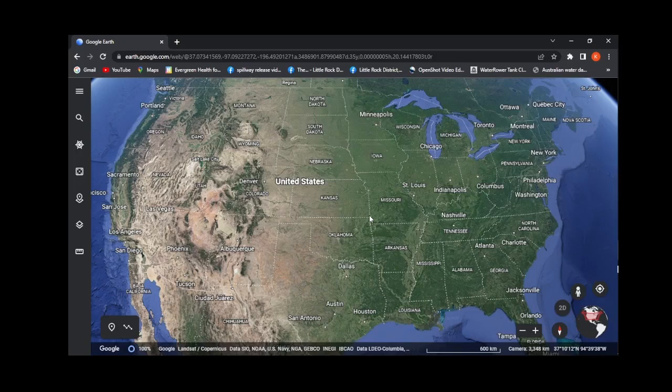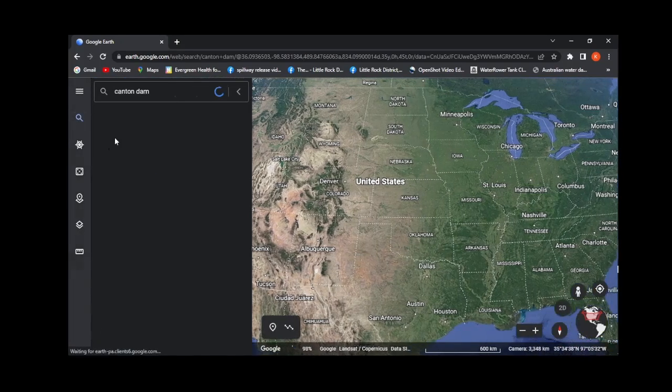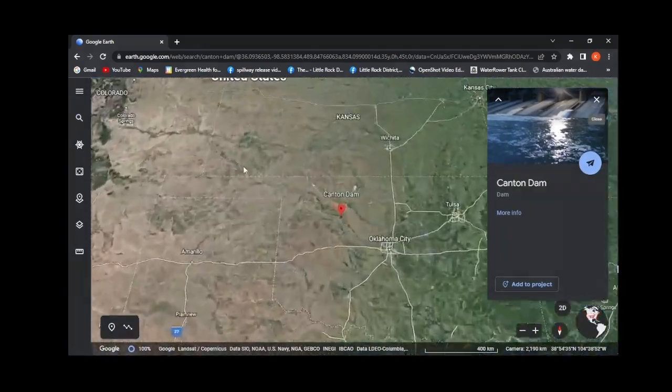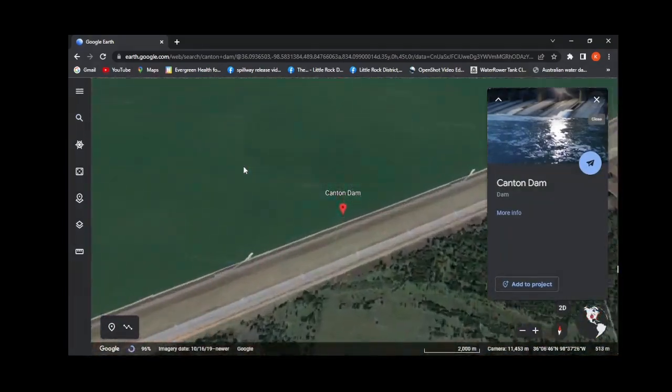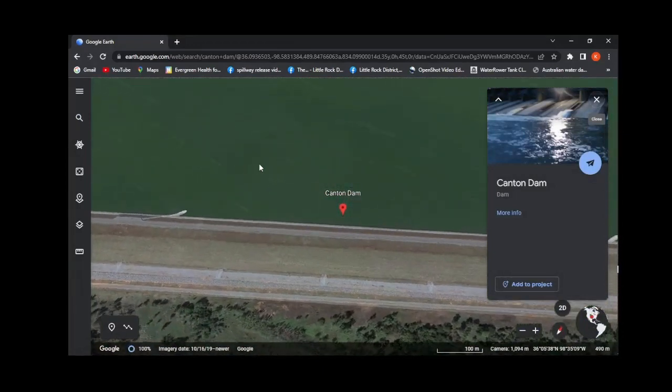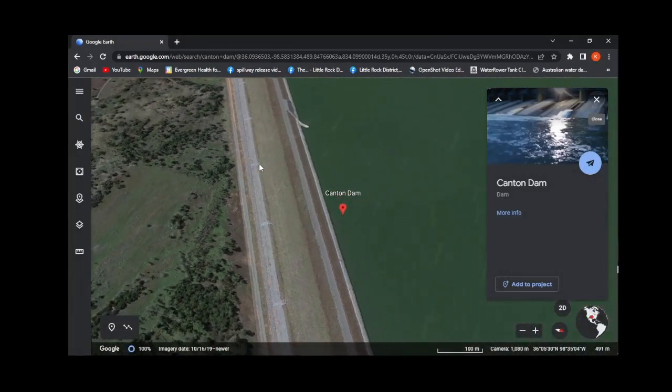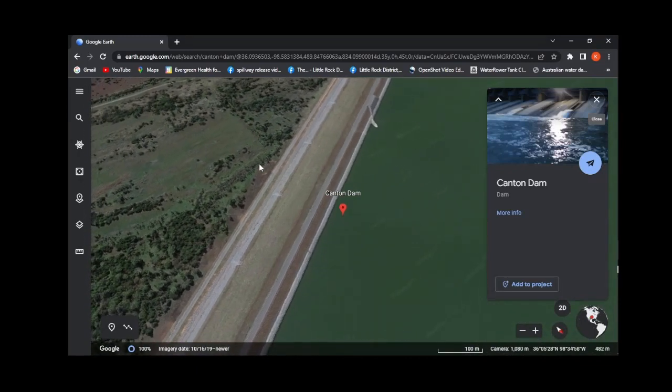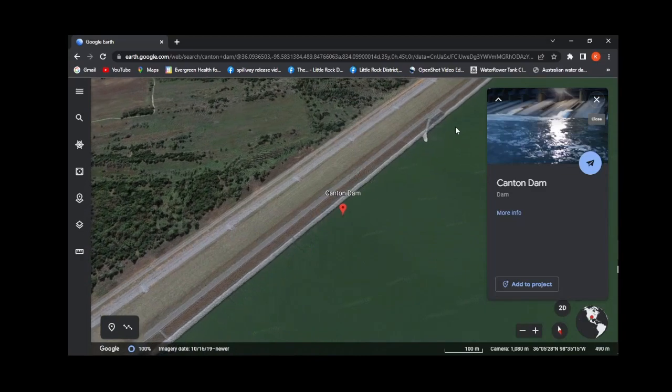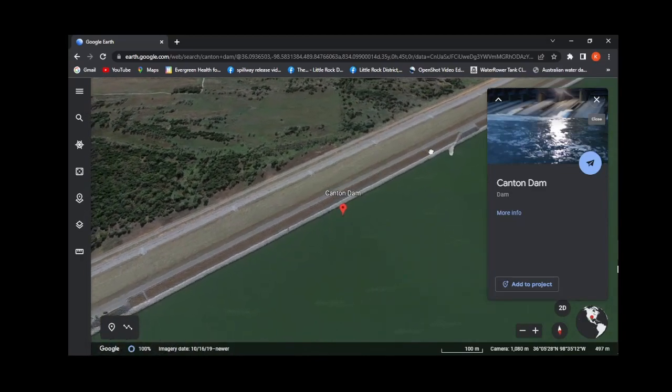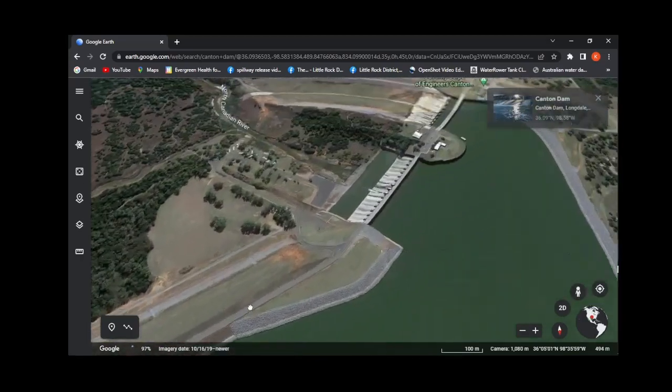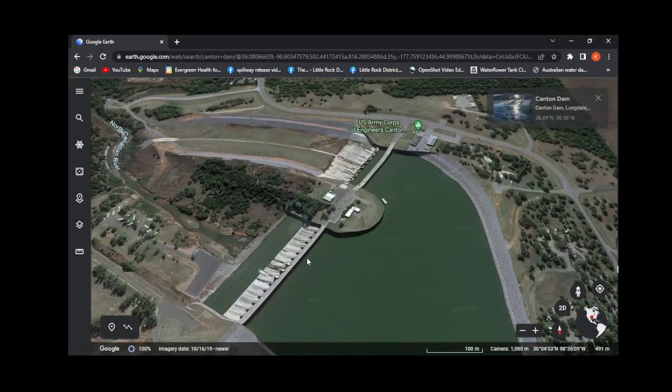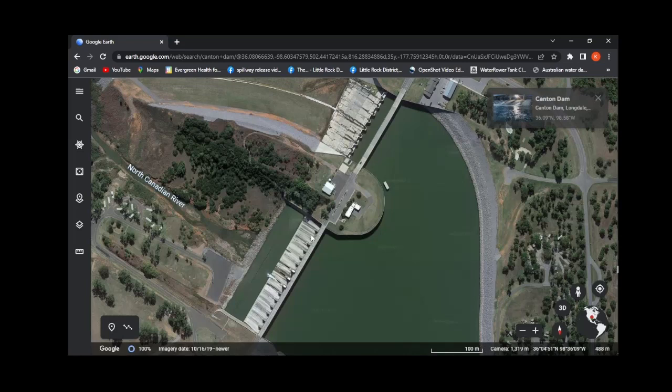We can look at a dam that has two spillways on it, and that dam is Canton Dam, located in Oklahoma. When you have a dam with two spillways, it's because it's been determined that the main spillway is not capable of passing a very large flood, typically the probable maximum flood. The first spillway is the main spillway made up of tainter gates.